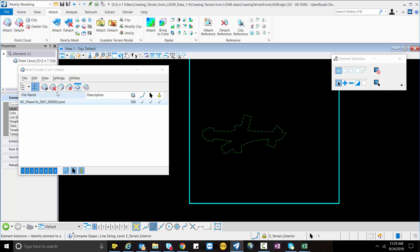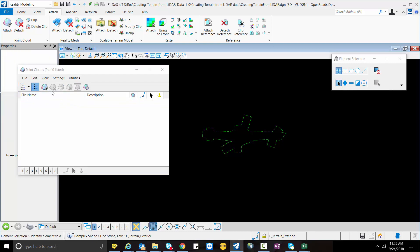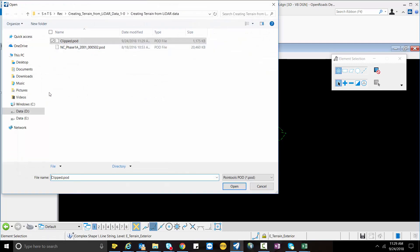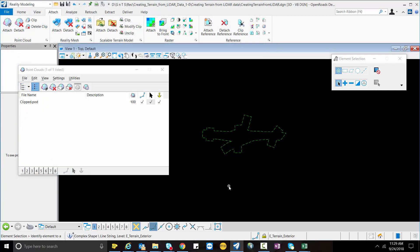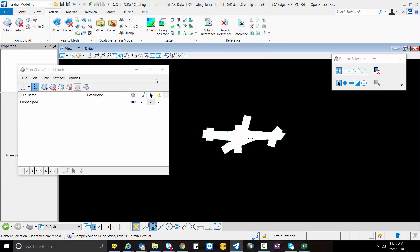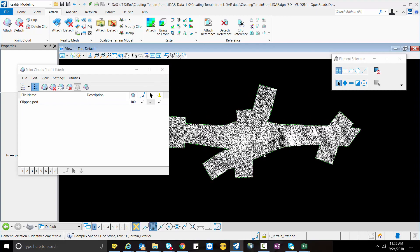Now I will detach my original data and attach my clipped data, which is the exported one. Now you can see the clipped point cloud data.